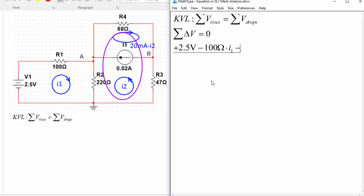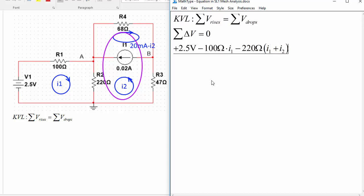So minus 220 ohm times (I1 plus I2) and then we finish the loop so we're back to the start so we'll say that that's equal to zero. That's the first mesh equation that we get.